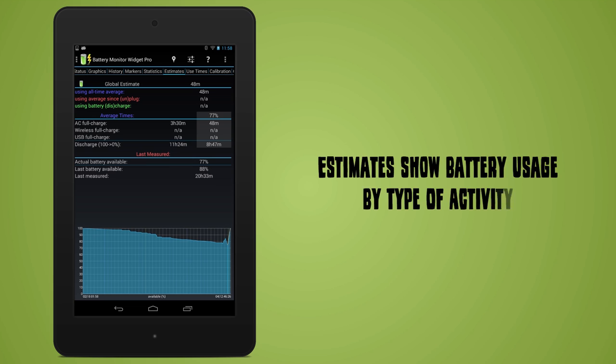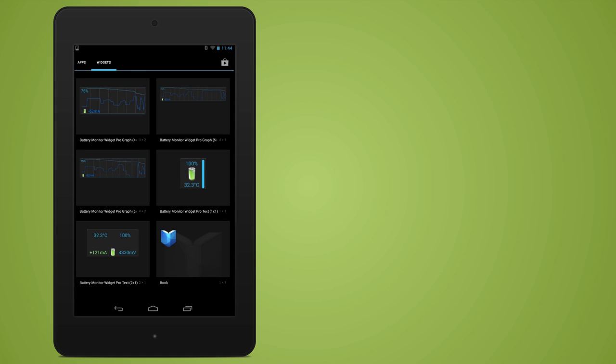Estimates are a breakdown of battery usage by type of activity and give you an insight into how long your battery is going to last.